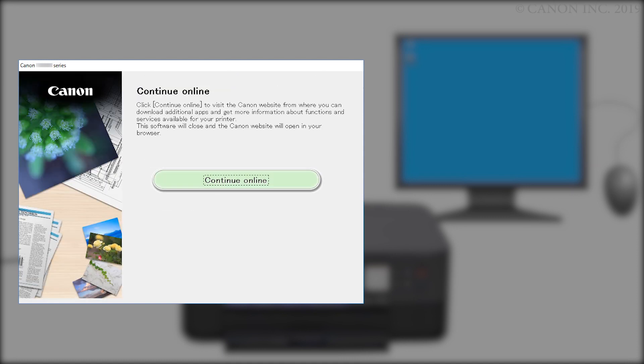Click Continue Online to visit the Canon website where you can download additional apps and get more information about functions and services available for your Canon PIXMA printer. The software installation window will close, and a new window will open.